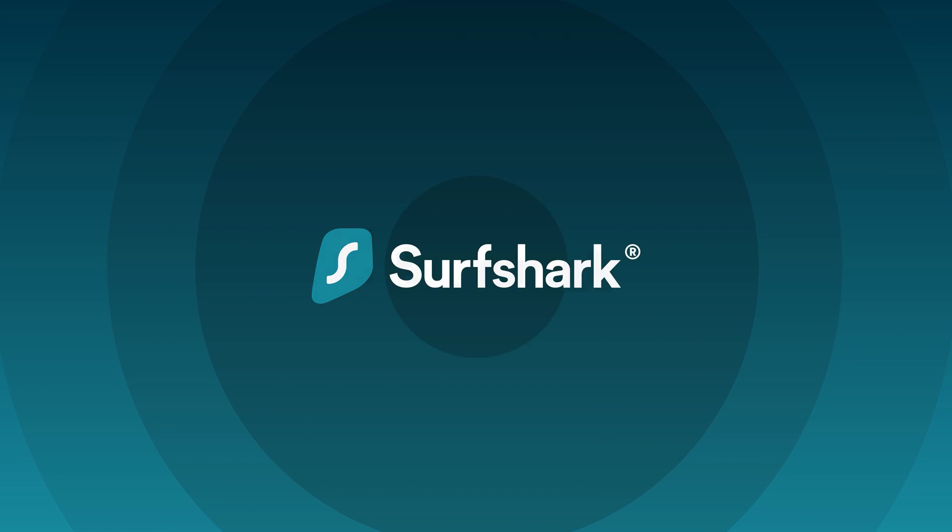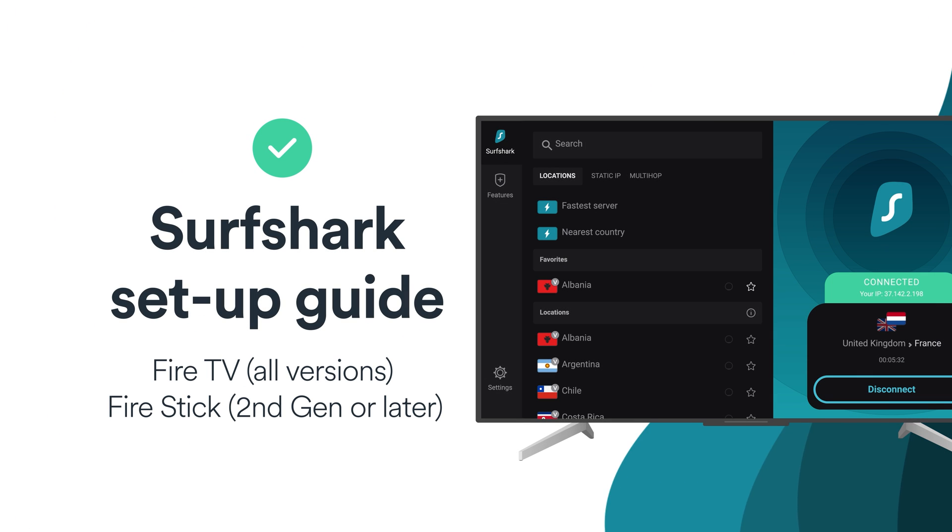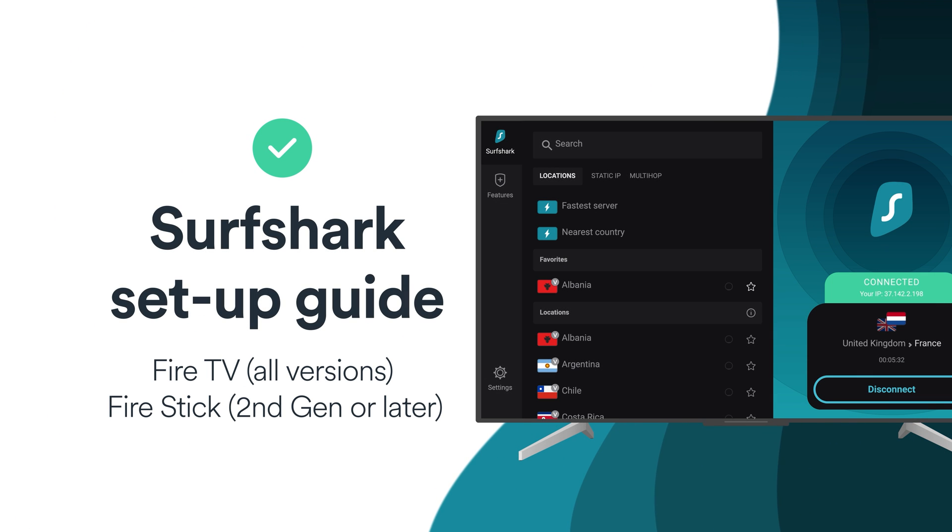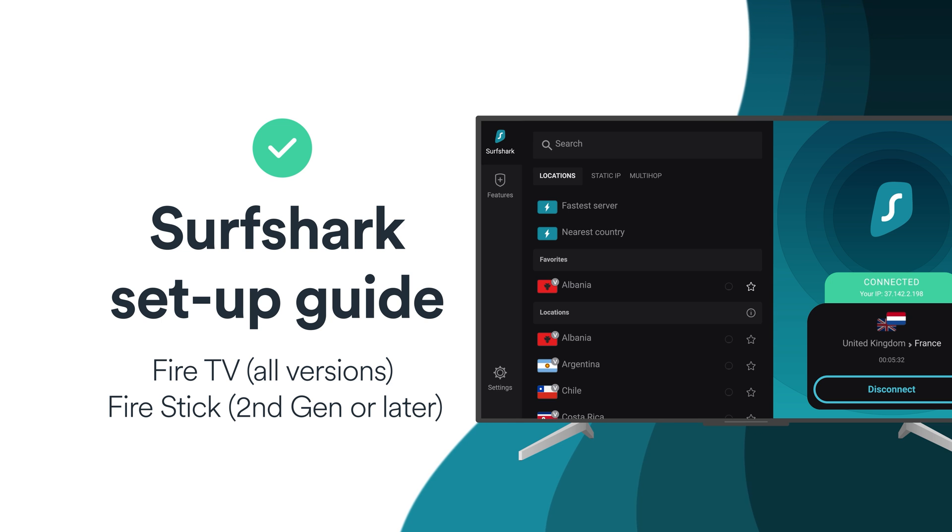In this tutorial, let's take a look at how you can set up the Surfshark VPN app on your Amazon Fire TV Stick or Amazon Fire TV.